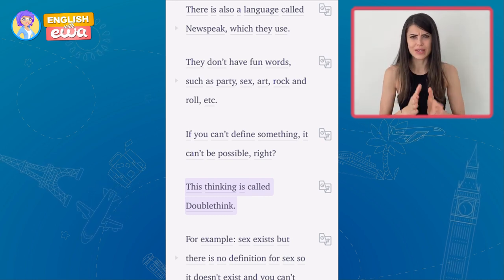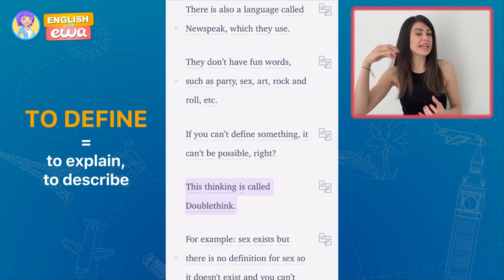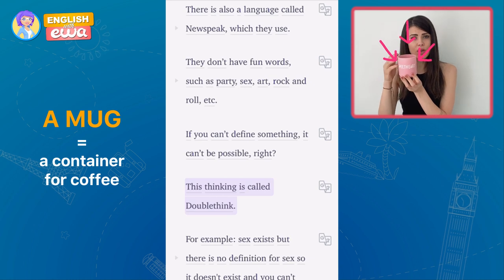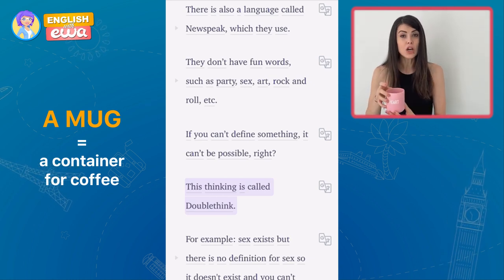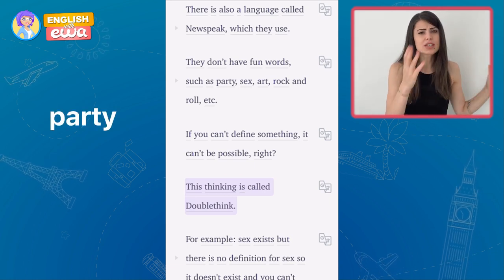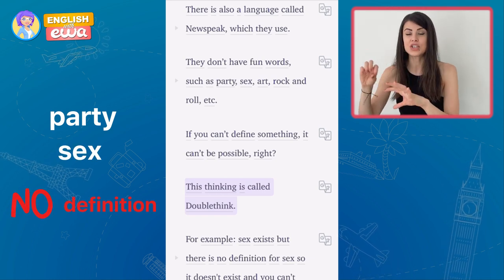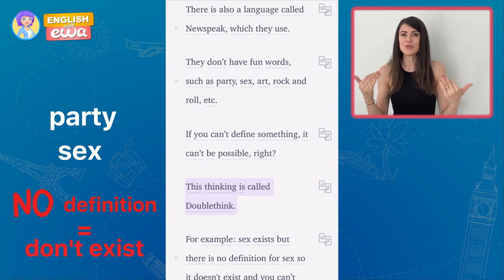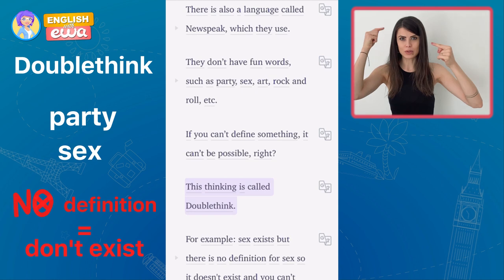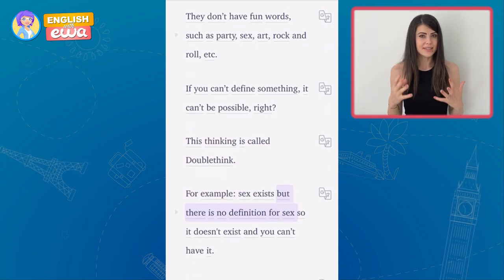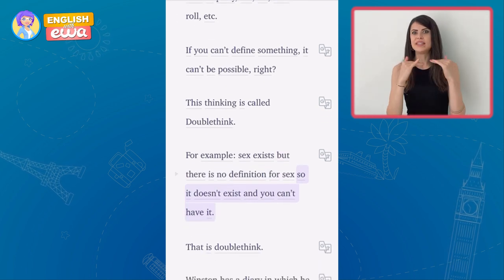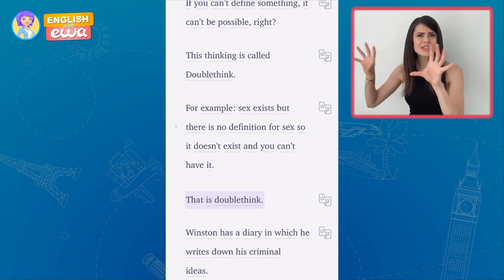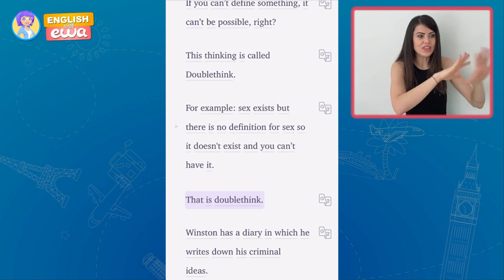To define something means to explain it. For example, what is a mug? A mug is a container that you use to drink coffee — so I define it. But if words such as party and sex do not have a definition in the dictionary, in the language you speak, then these words are impossible — they do not exist. And this is the principle of doublethink. For example, sex exists, but there is no definition for sex, so it doesn't exist and you can't have it. That is doublethink — because there is no definition of the word, the thing itself doesn't exist.